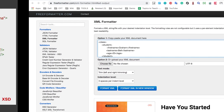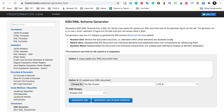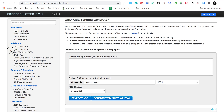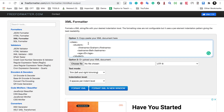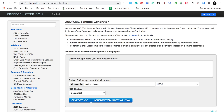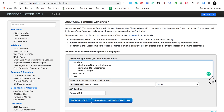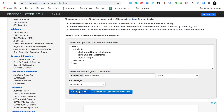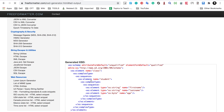We can also check this online. Going to freeformatter.com, under converters we have an XSD generator, so you can actually generate an XSD from an XML. Let me copy my XML and click 'Generate XSD'. It will generate an XML schema from this XML, and you can see this is the XML schema — the same as we have created in our example.